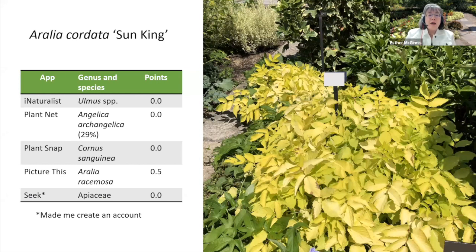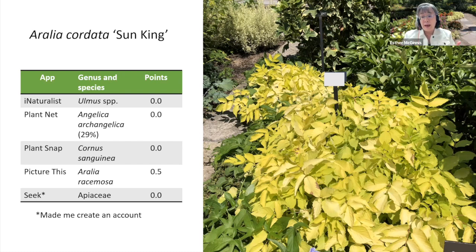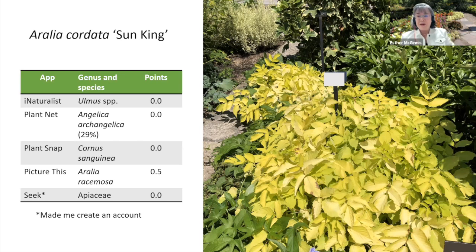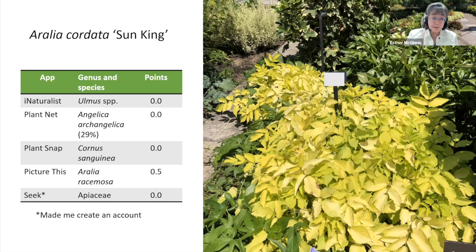This is Aralia cordata 'Sun King,' the Perennial Plant Association plant of the year for 2020. This was a hard plant for the app to identify because it had yellow leaves, and there were no flowers or interesting seed heads to help image recognition. I covered up the sign with a text box so the app couldn't cheat. iNaturalist thought this was an elm tree, PlantNet thought it was an angelica, PlantSnap thought it was a species of dogwood. Only PictureThis was able to identify it to genus and received half a point.